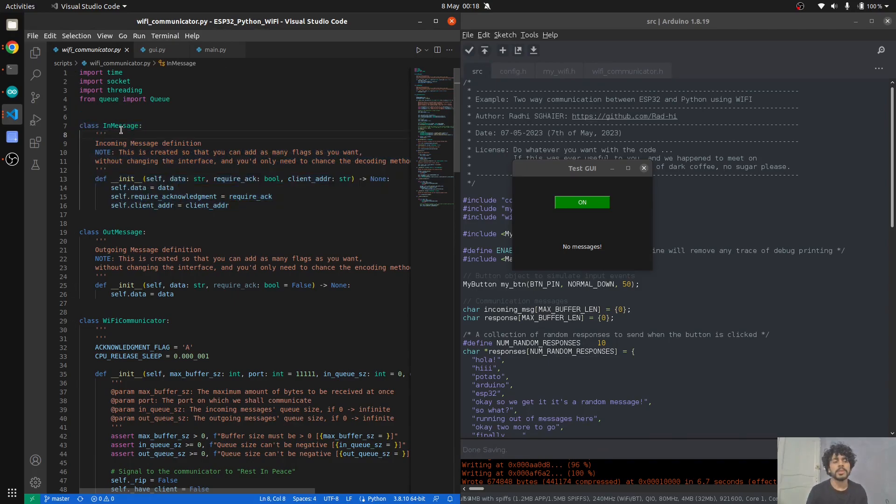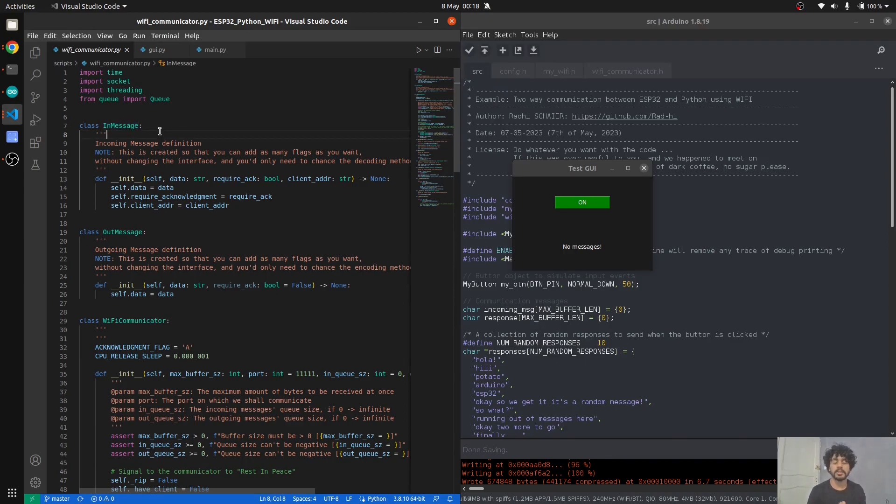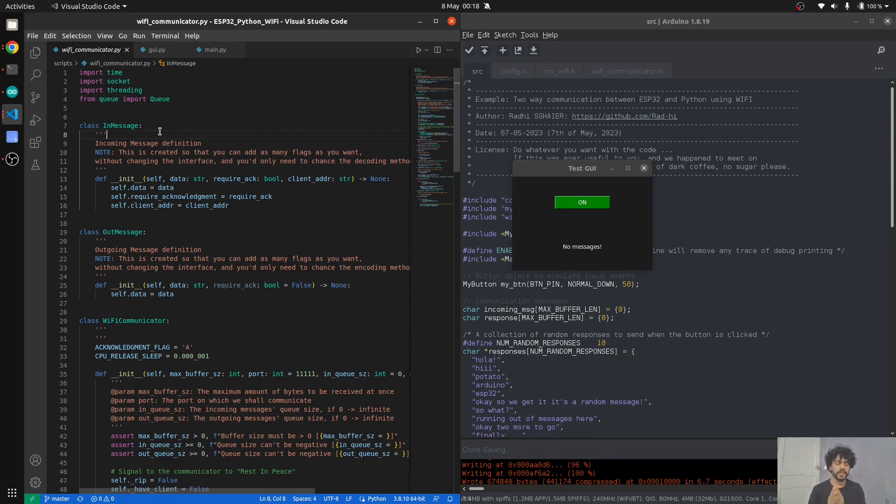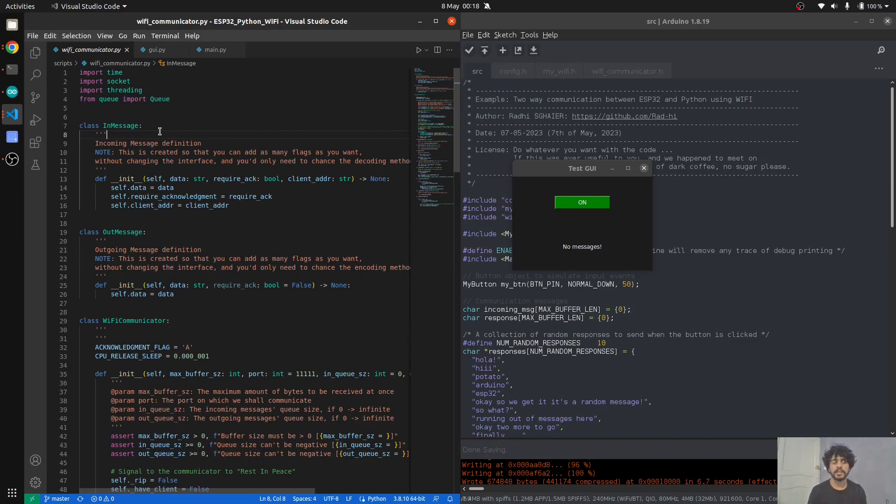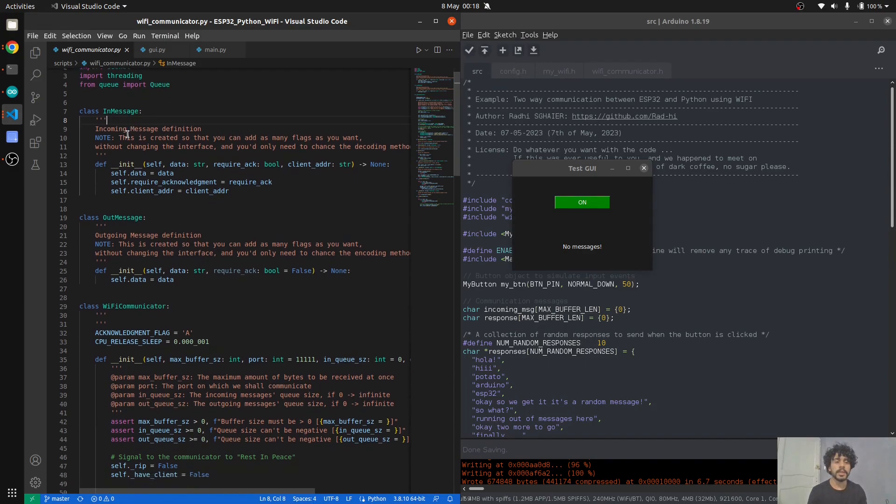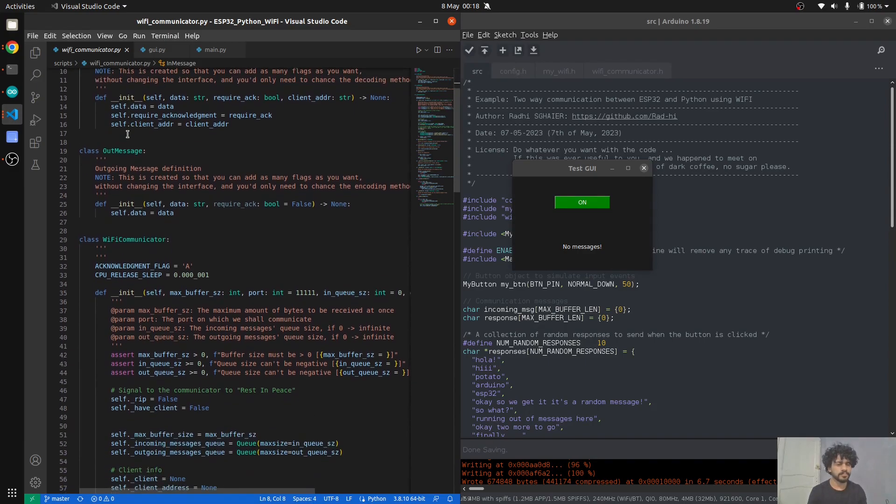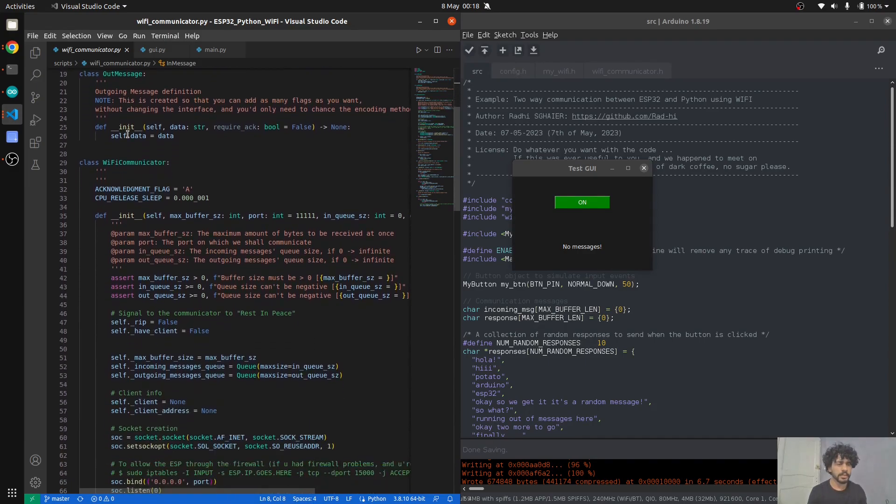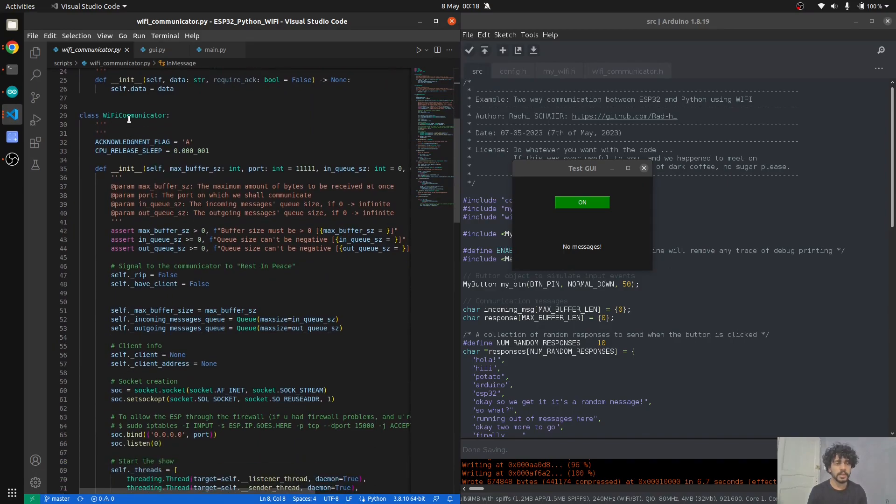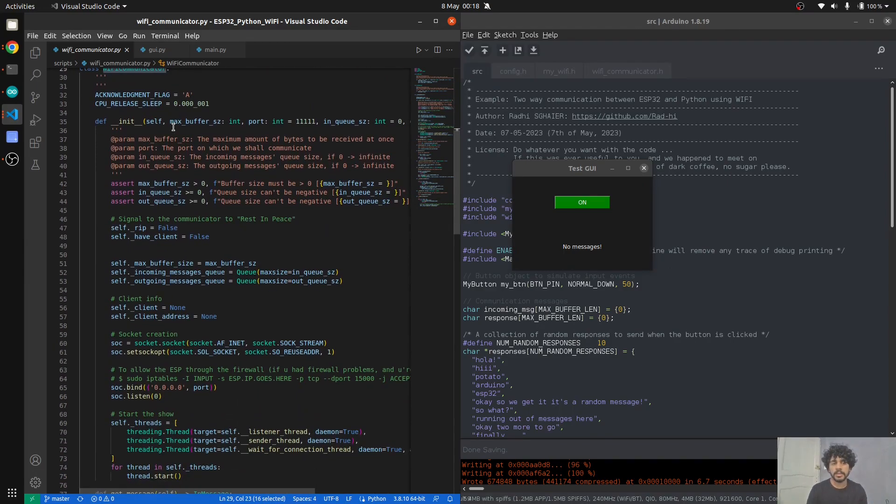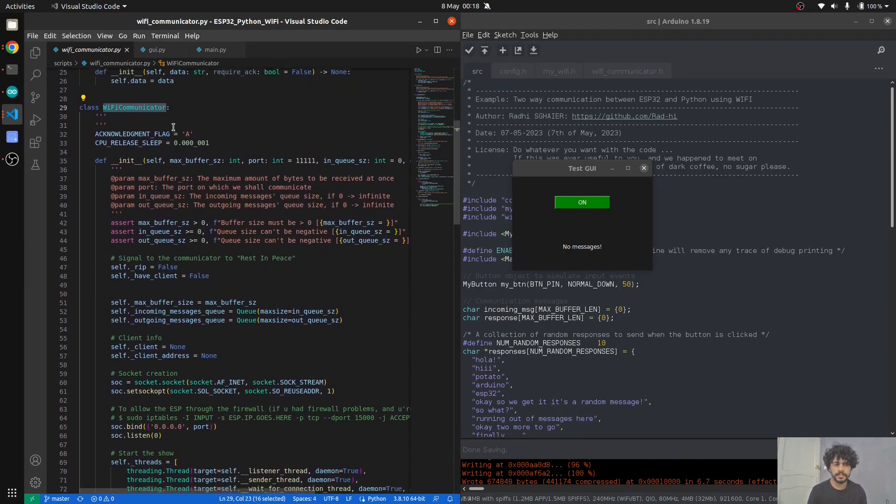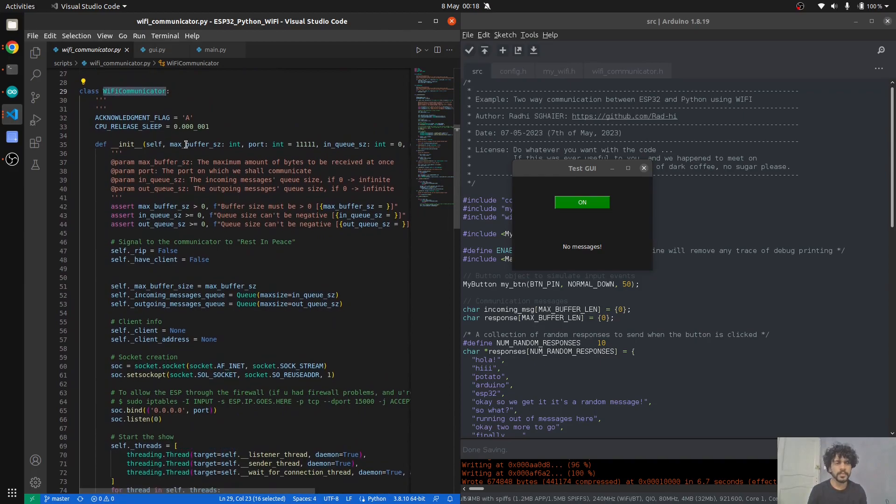These messages could have been just strings or normal variables, but I wanted to have the interface with this Wi-Fi communicator as expandable as possible without breaking it. You don't have to modify a lot of code in order to add some flags and other variables in your sending and receiving procedures.